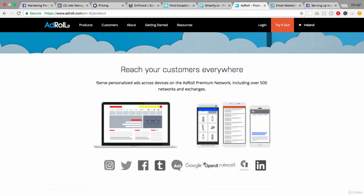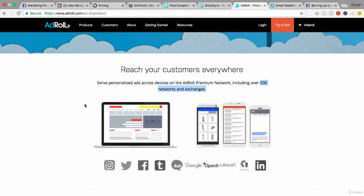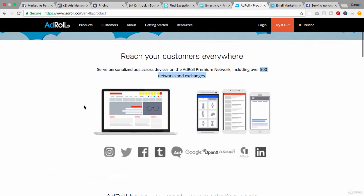On the AdRoll premium network including 500 networks and exchanges, so it's not just for Facebook and Instagram, it's also for Twitter, Tumblr, AOL, Google, LinkedIn, etc. So that is really what they do, focus on retargeting across all networks, not just the Facebook network.